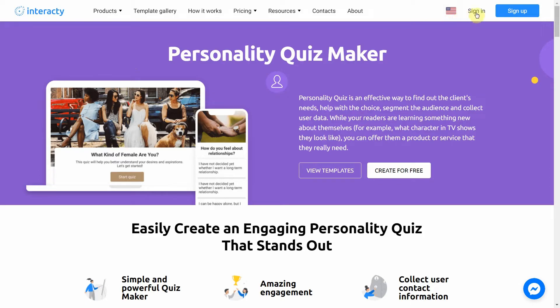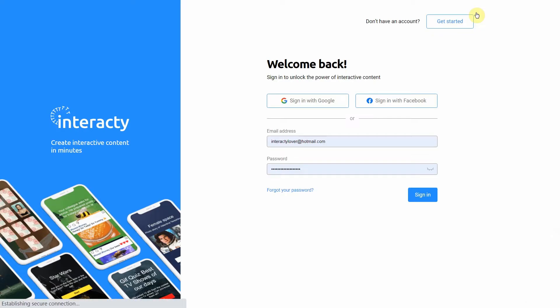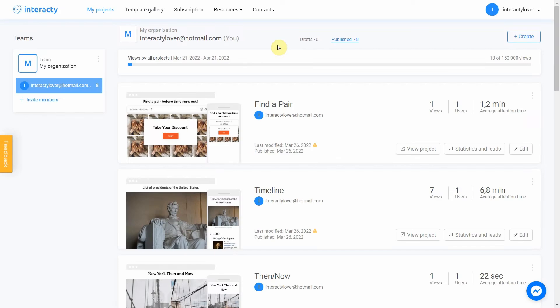First of all, sign into your profile on Interacty.me to start. To create a personality quiz, click Template Gallery or Create button.